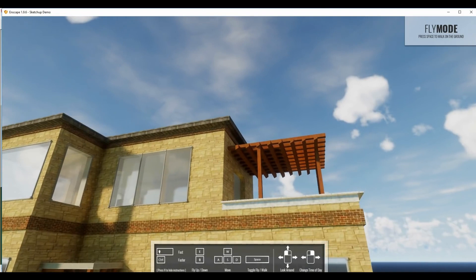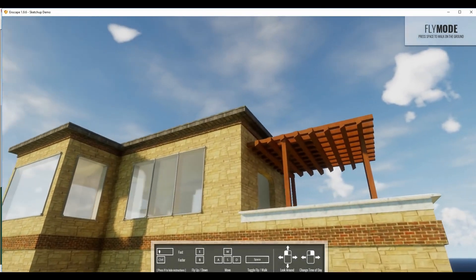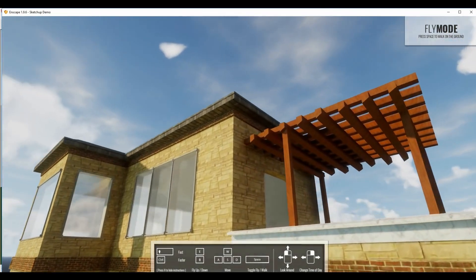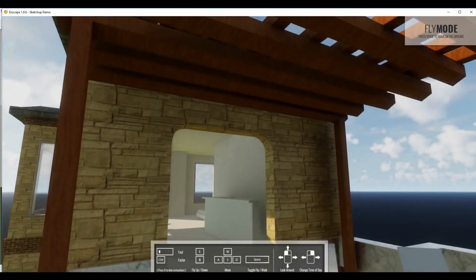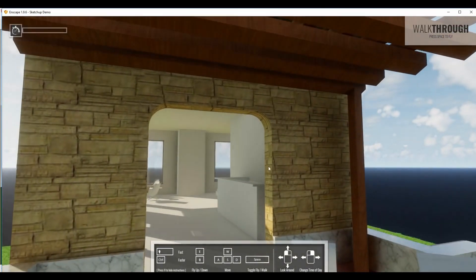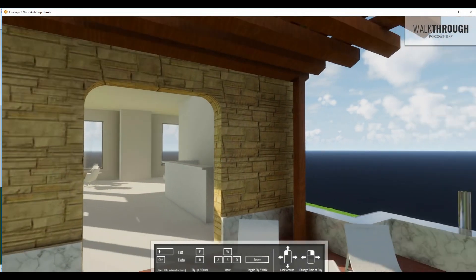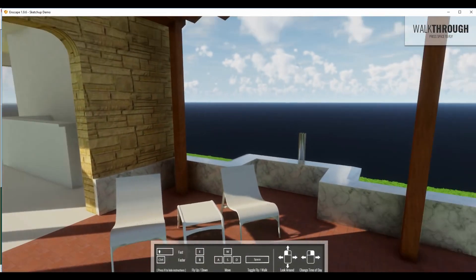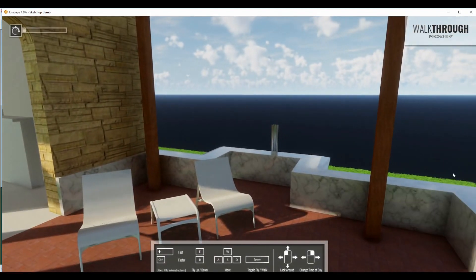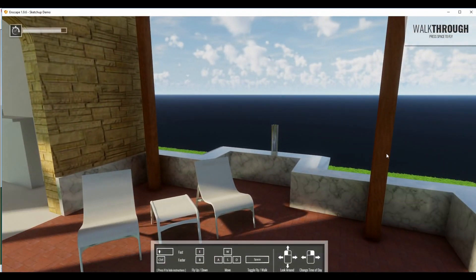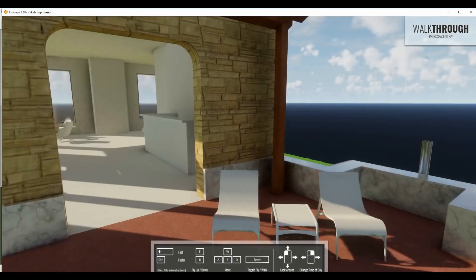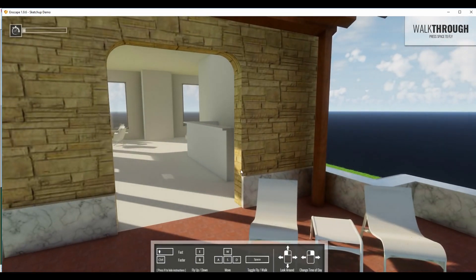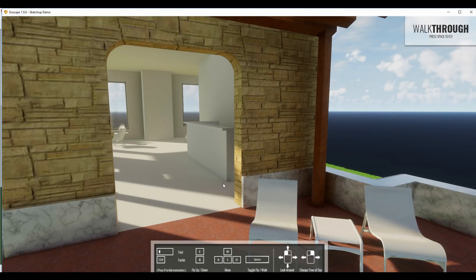As well as walking around, we can go into fly mode, which turns off the gravity and allows us to fly around the building. Turning walkthrough mode back on, again, the quality of this thing is stunning. It takes SketchUp models and really gets them looking fantastically well.